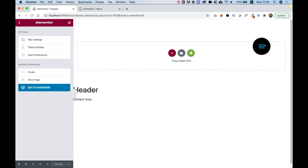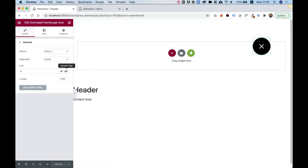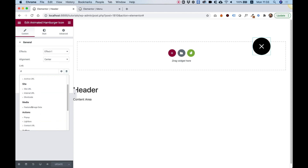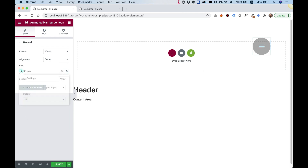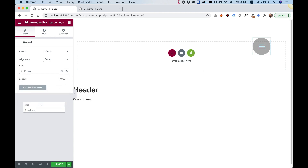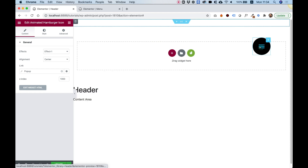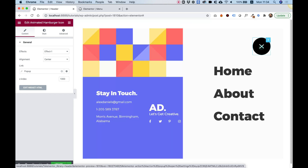Let's jump back into our header template and refresh the page so it loads all the data. I'll click on the widget, and in Link I'll choose Dynamic Tags. Scrolling down to Actions, I'll choose Pop-up, click the settings icon, and select Toggle Pop-up. Then I'll choose the menu pop-up. Now when we click the hamburger it toggles the menu — click once to open, click again to close. This is toggling our pop-up perfectly.